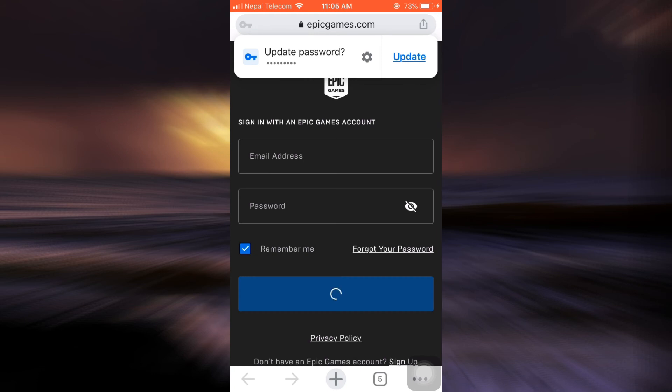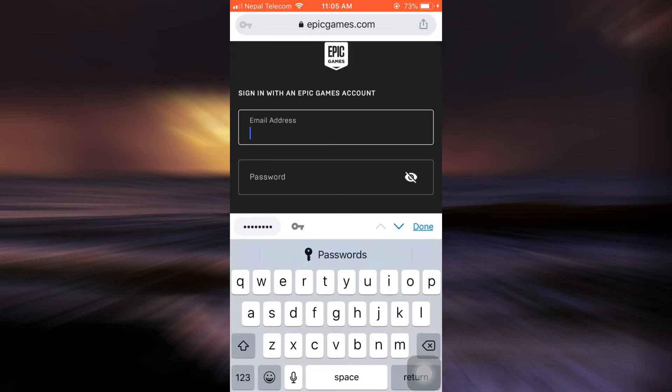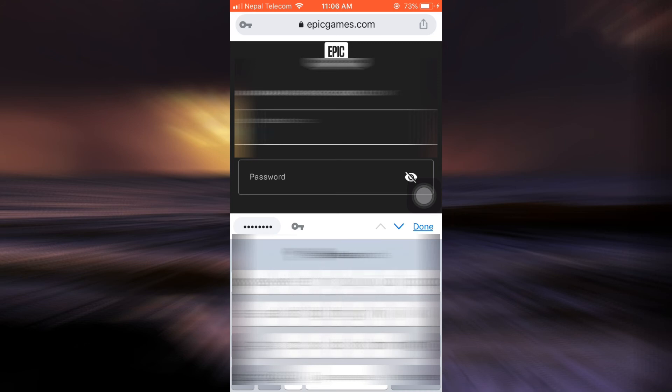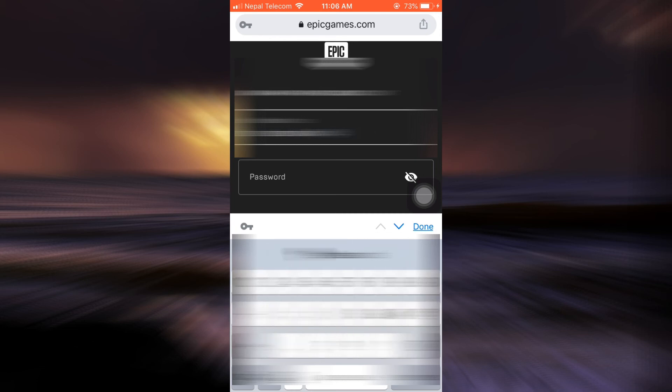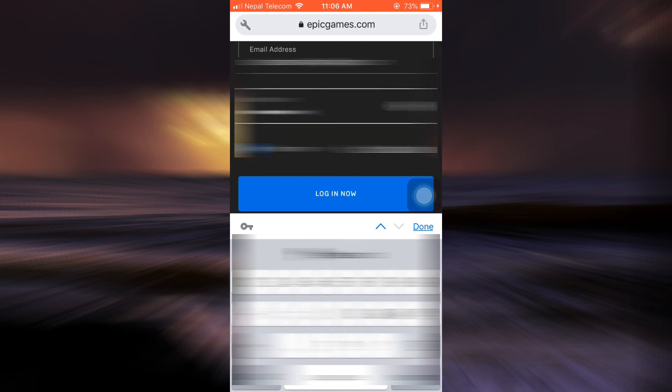I can type in my email address here and then also type in the password that I just reset for my account. So I'm just going to type in the password here and then tap on login now.